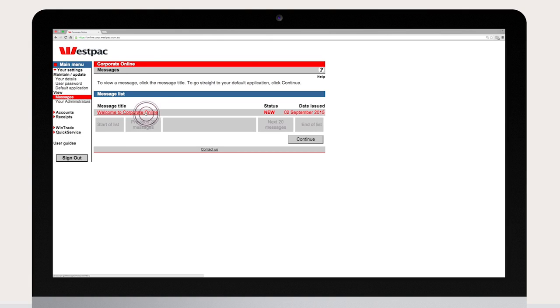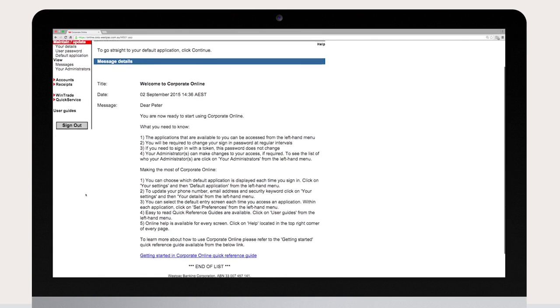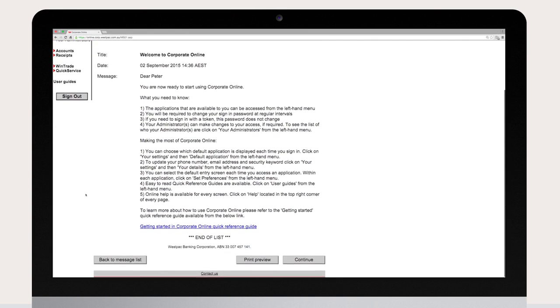You will now see the welcome to Corporate Online message. Once you've read the message click continue.